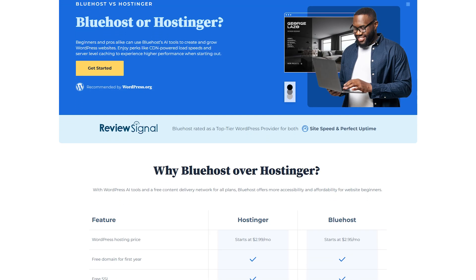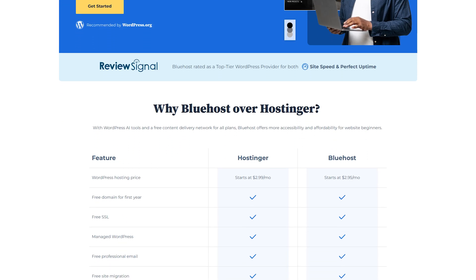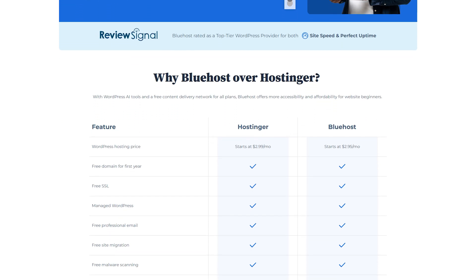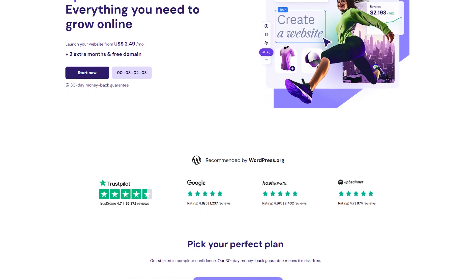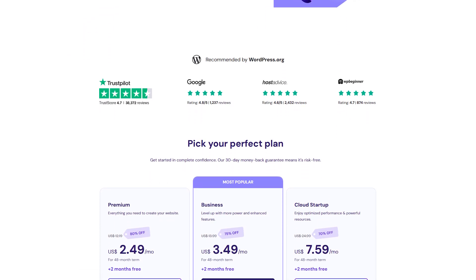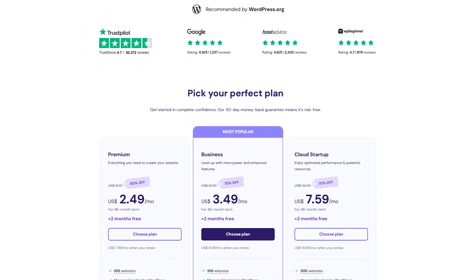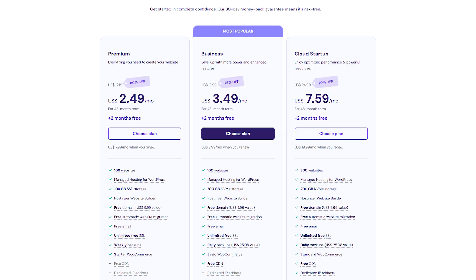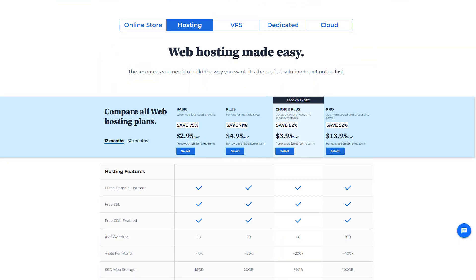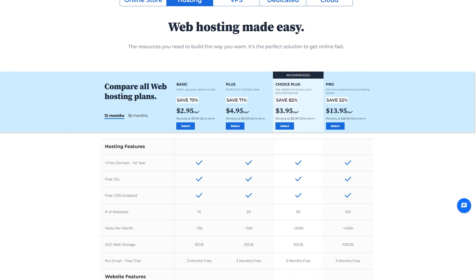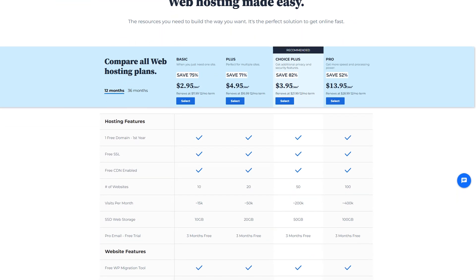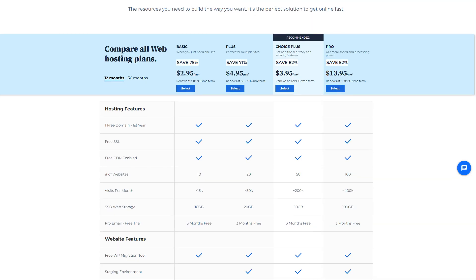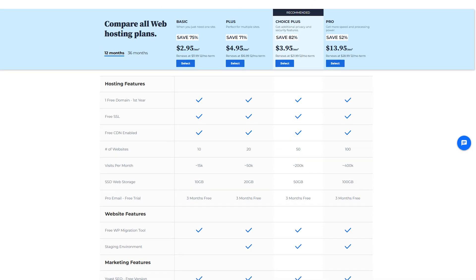Whether Hostinger or Bluehost is the better match depends on what your site needs the most. If you're determined to minimize costs without sacrificing too much in terms of features or performance, Hostinger stands out. If WordPress is your main focus and you like the idea of quick installs and a free domain during your first year, Bluehost offers a really good deal.